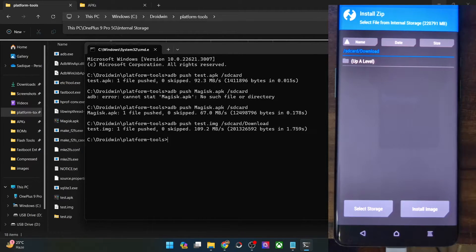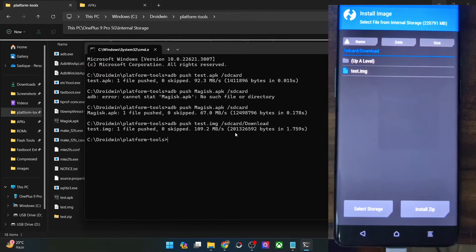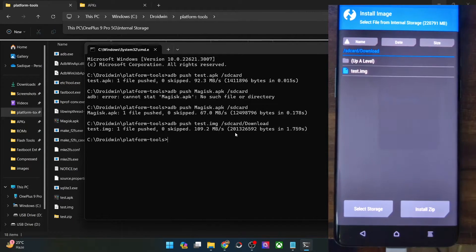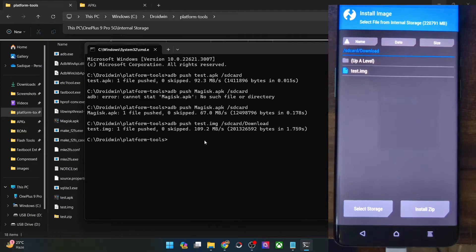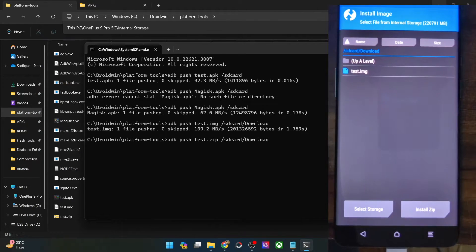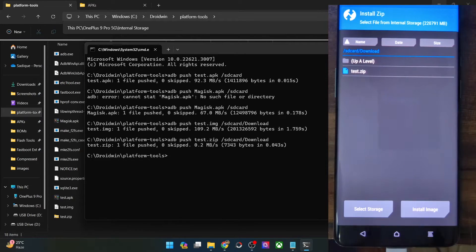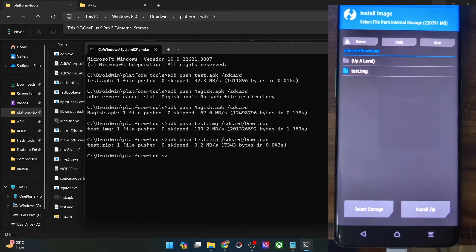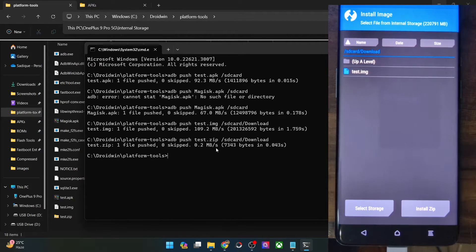Once that is done, since I have transferred an IMG file, just tap on Install Image. And as you can see the file is now visible there. So you don't even need the use of a PC for file browsing — you could easily transfer all the files just by using the ADB push method. Likewise you could transfer the ZIP file as well without any issues, and the ZIP file will be visible on your phone. So you could transfer it anywhere you want — let's keep the Download folder itself. And as you can see we have got the ZIP file as well. Just make sure to tap on the toggle to show the image and the ZIP file.